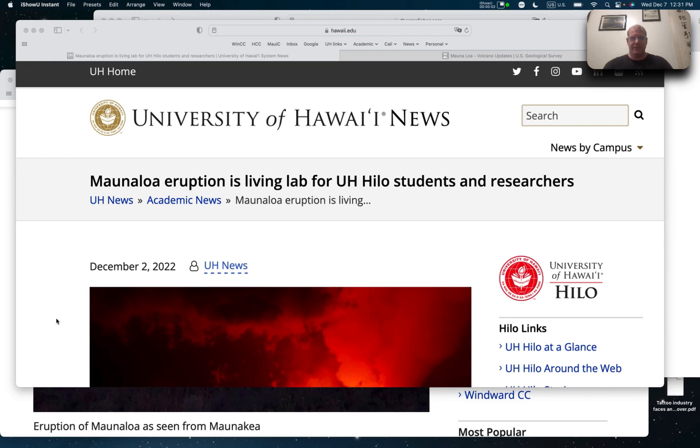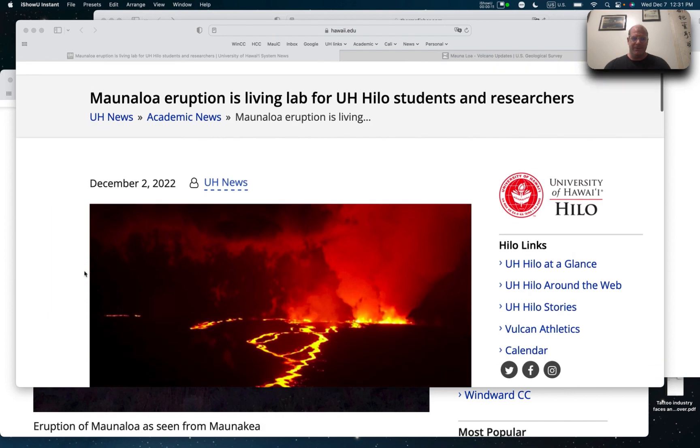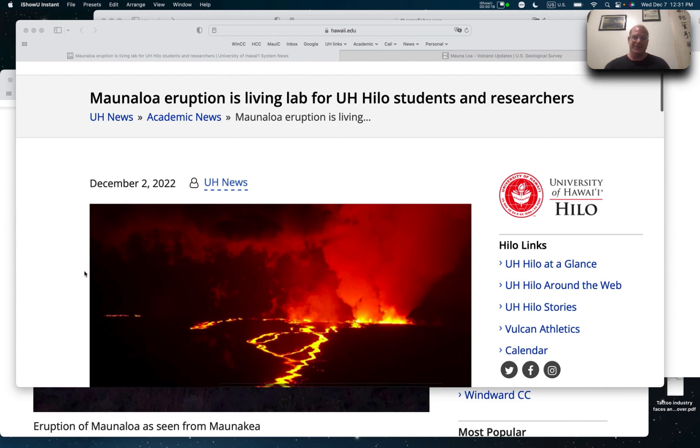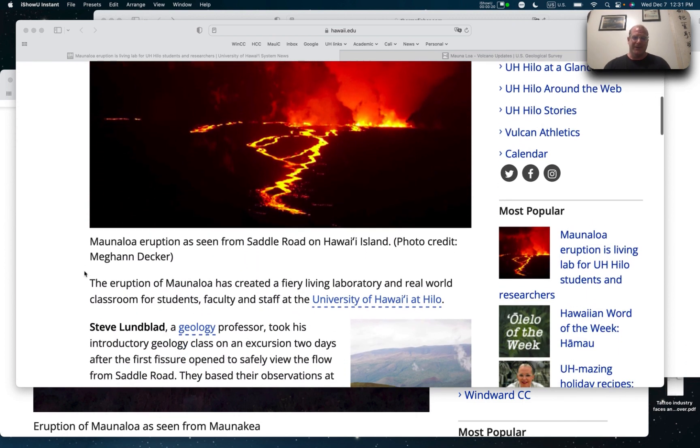Hello class. Well, surprise, surprise, I'm going to talk about the volcano again. So if you get the University of Hawaii news, here's one. And of course, it makes sense. The university is using the active volcano as a teaching tool.